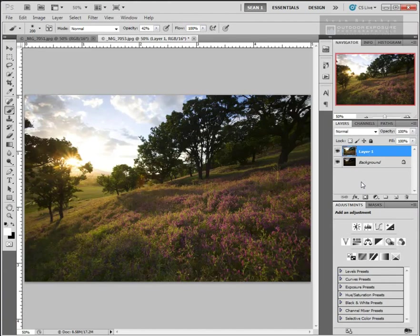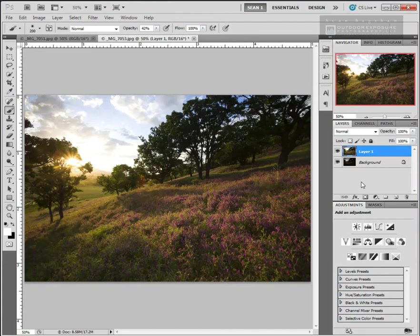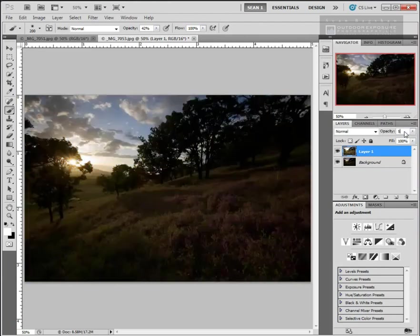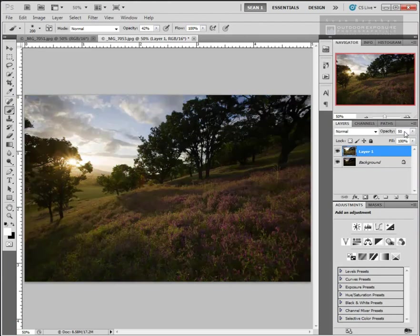One thing that it's a good idea to do before you start working with blending is to see if your images actually line up. If you took these images and there was no camera motion, the two images should line up perfectly. If you did have some camera motion, you might need to do some additional image alignment. We'll get to that later, but let's just check first. The way to do that is to set, with the top layer selected, set the opacity to 50%.